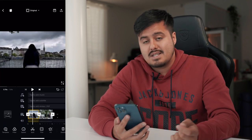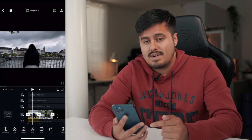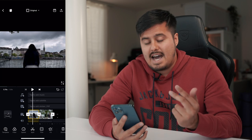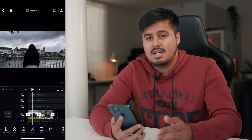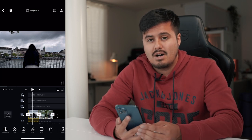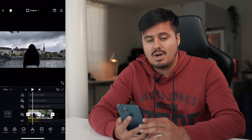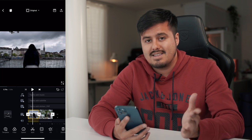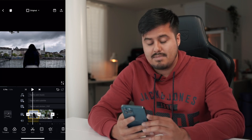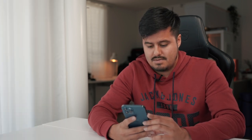Obviously I could color grade the clip, add music and sound effects to make the video come alive, but I just wanted to show you how to create this simple speed ramp transition. Let me show you how the final video looks with color grading, music and sound effects applied.